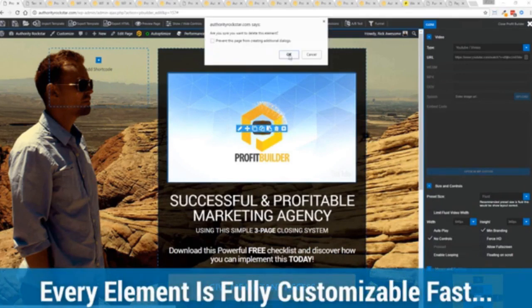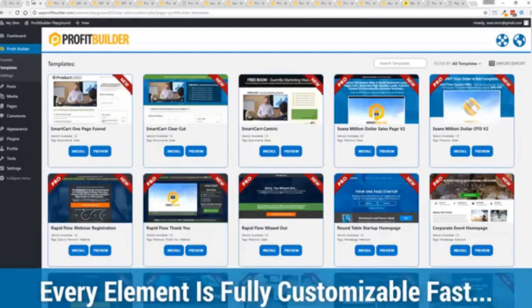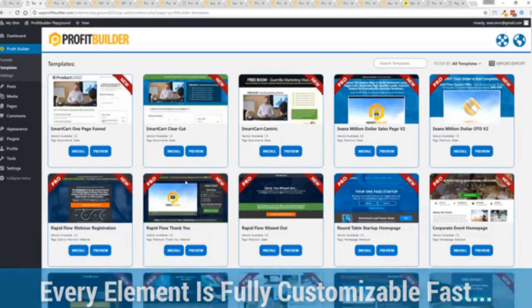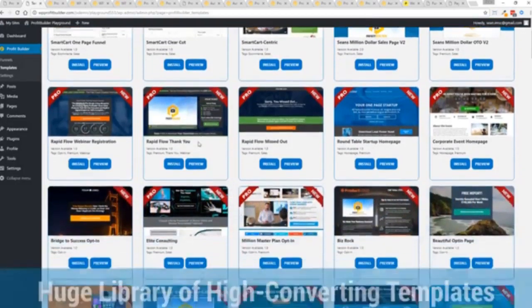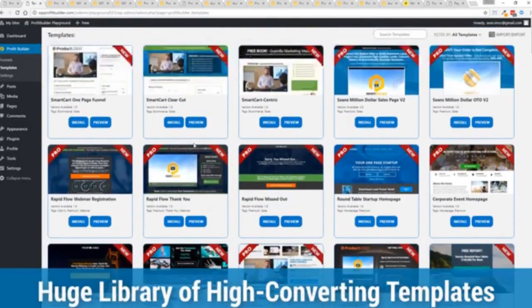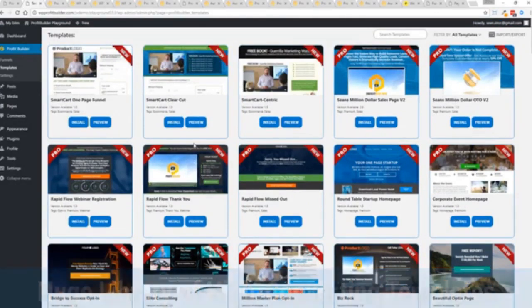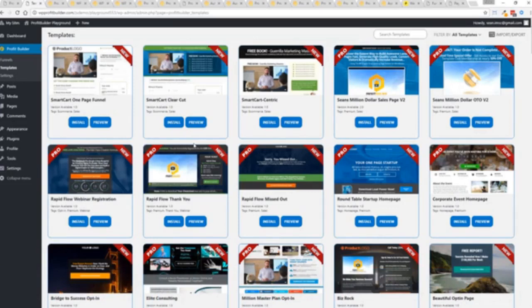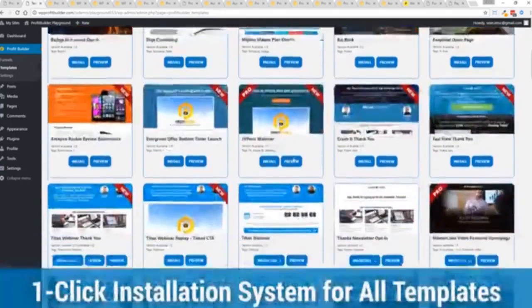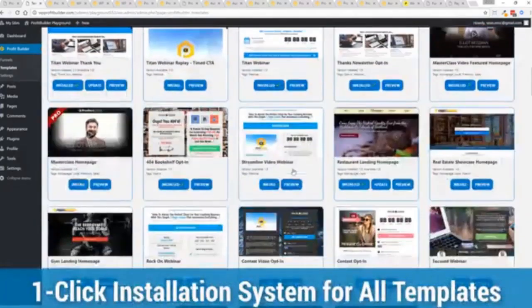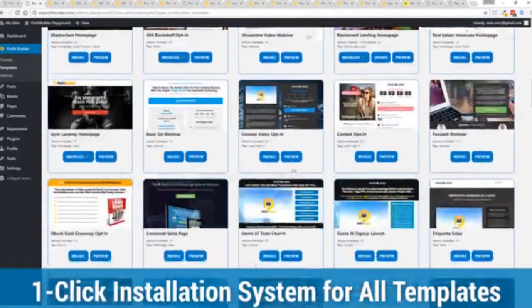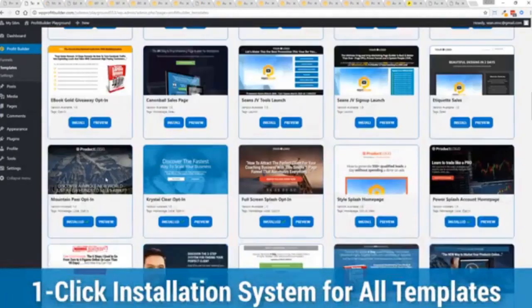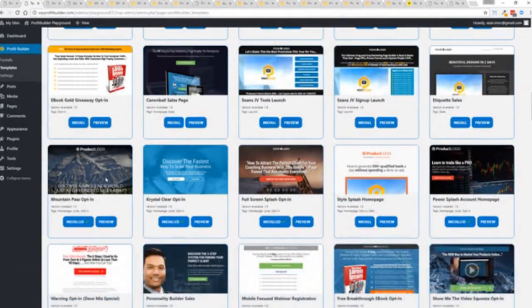With hundreds of amazing proven and high converting templates for every application, doesn't matter if you're looking to build huge responsive mailing lists or boost your revenues with more sales, engage, convert your audience, drive more people to your webinar, we have the template to suit your needs. And they're so quick to deploy and build.